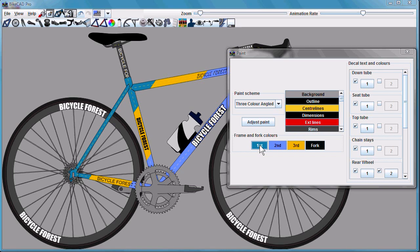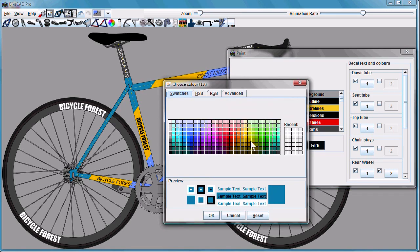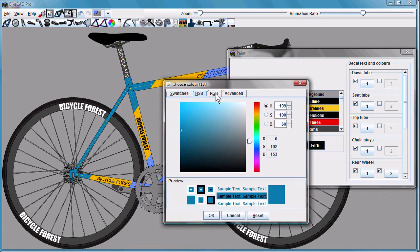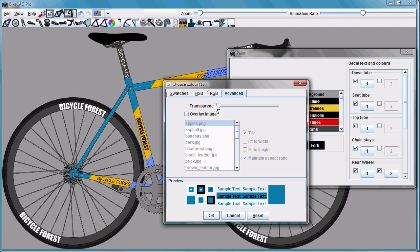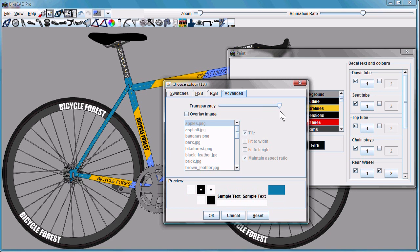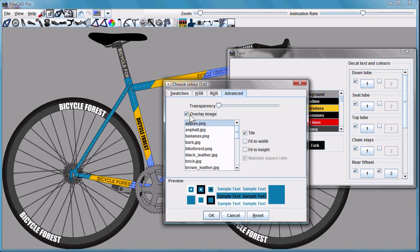In version 7, when you pick a color, you can select from swatches, hue saturation and brightness, RGB values, or the advanced tab, which allows you to adjust the transparency and overlay an image on the paint.